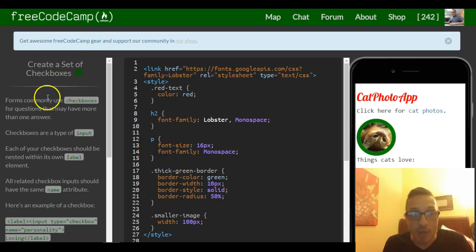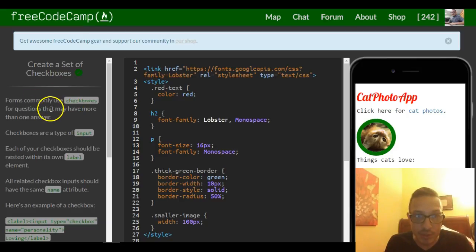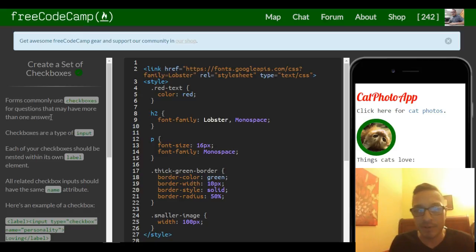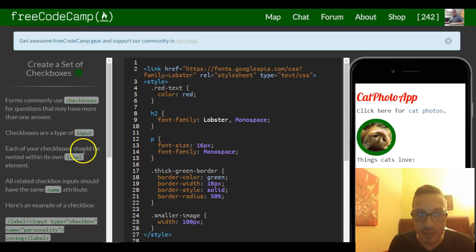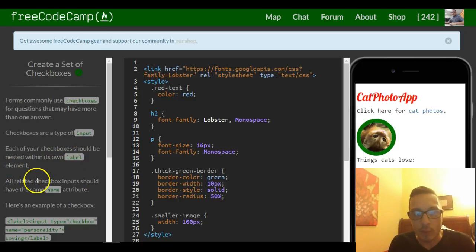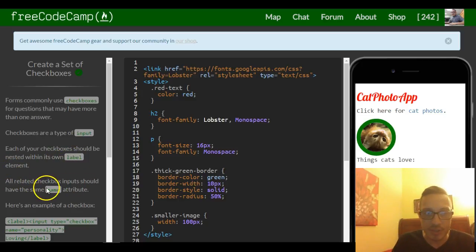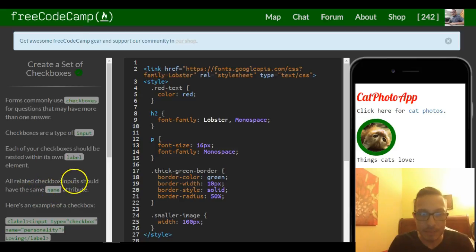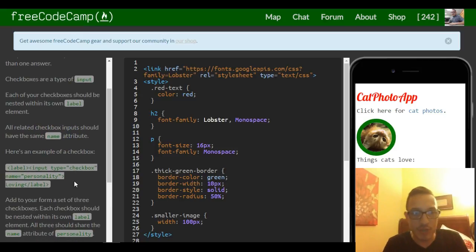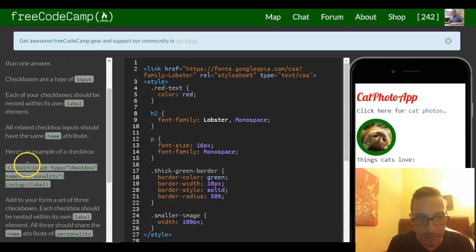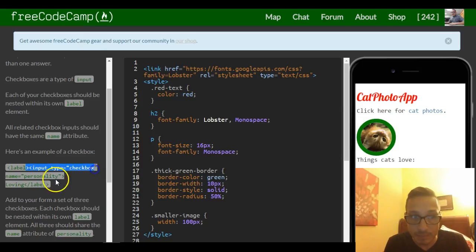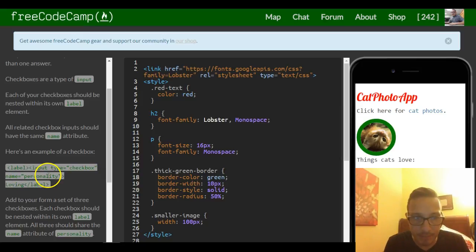Forms commonly use checkboxes for questions that may have more than one answer. Checkboxes are a type of input. Each checkbox should be nested within its own label element. All related checkbox inputs should have the same name attribute. Here's an example: we have a label, and inside our label we have input of type checkbox named personality.